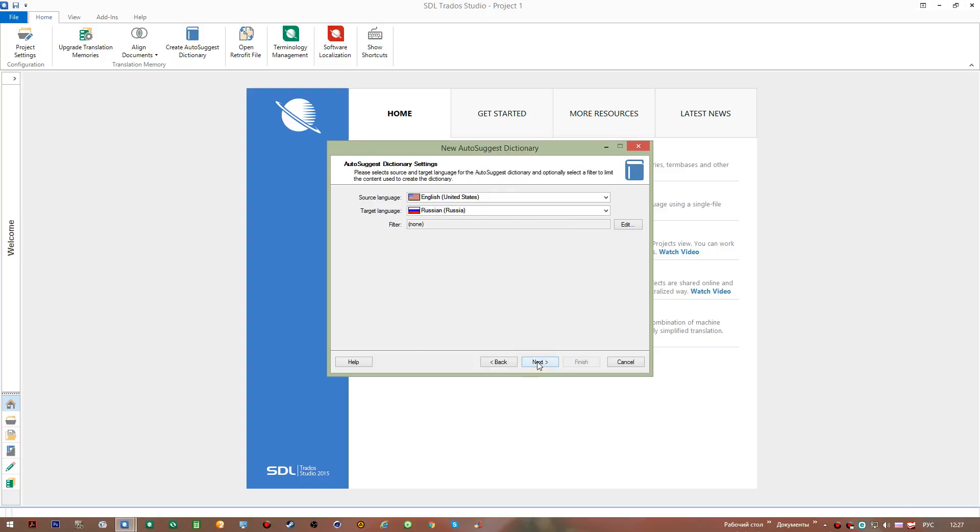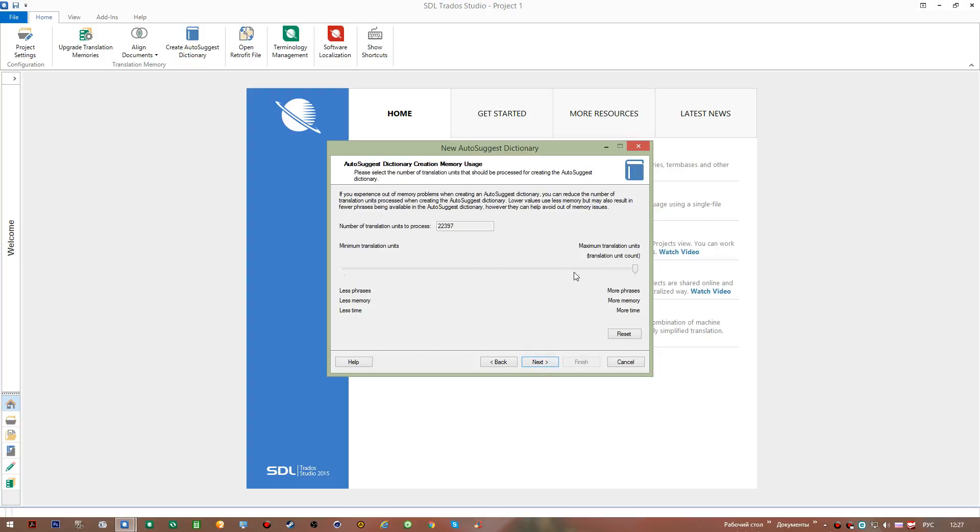I'll have to return and pick this other bigger translation memory. I shouldn't be having any problem with this one, so I go next. We see that the source and target languages are correct, so I go next. In this dialogue you are actually warned that you might have out-of-memory problems if you create a big auto-suggest dictionary. Sometimes when you see this dialogue, this slider might be in this position, suggesting that you could create a smaller auto-suggest dictionary just to make sure you have no out-of-memory problems.